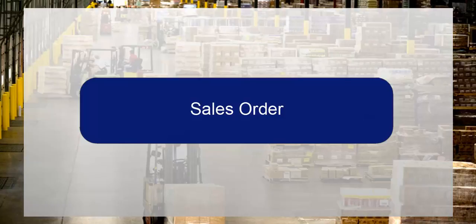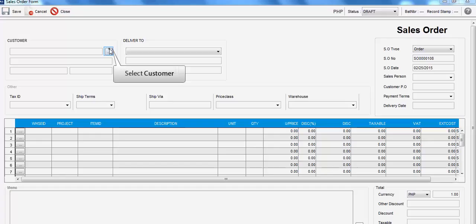Topic: Sales Order. To start, select the customer by clicking this button.